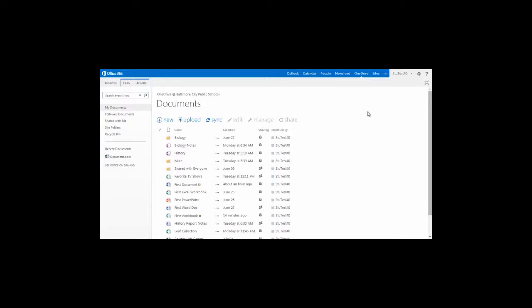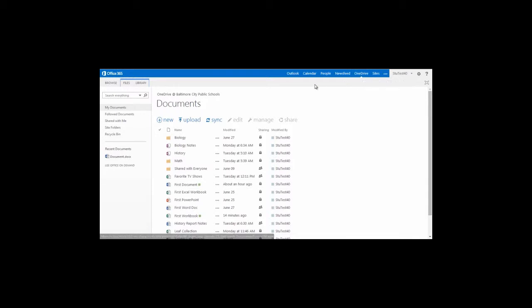Searching for files, folders, and documents in Office 365. After you've logged in to Office 365 and accessed your OneDrive, you can begin to search for files or folders by going to the search box on the left-hand part of the screen.